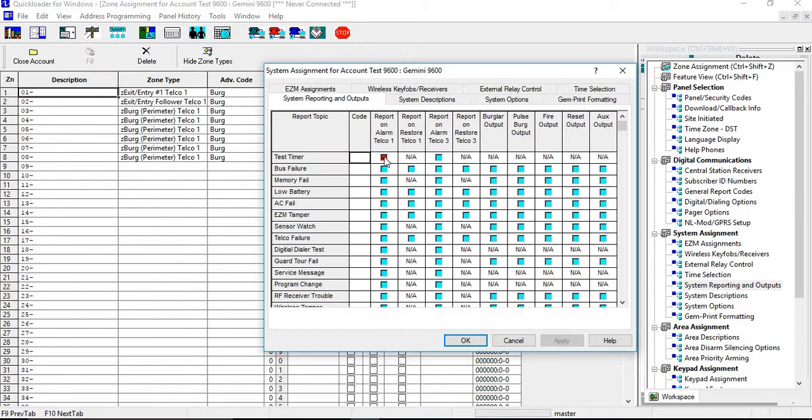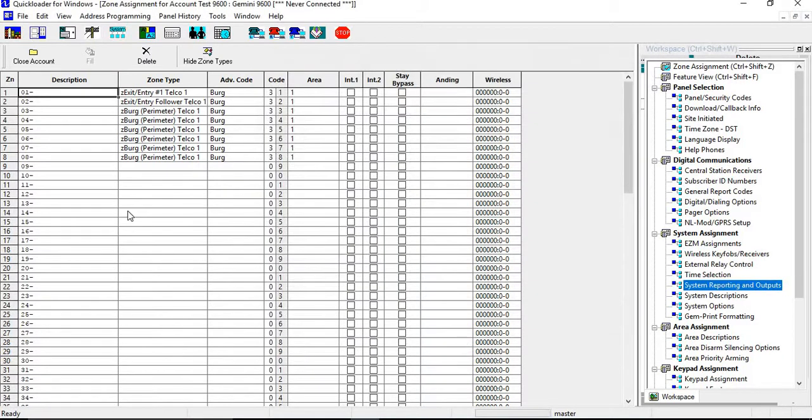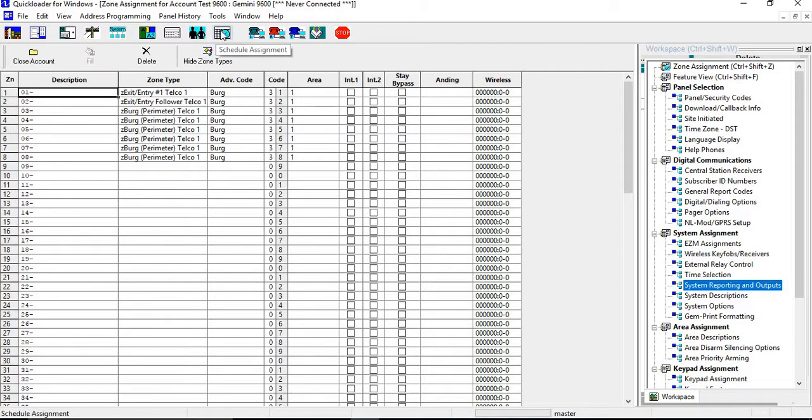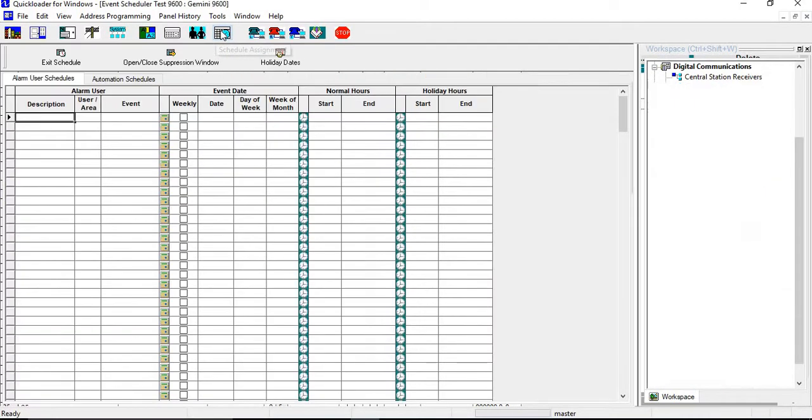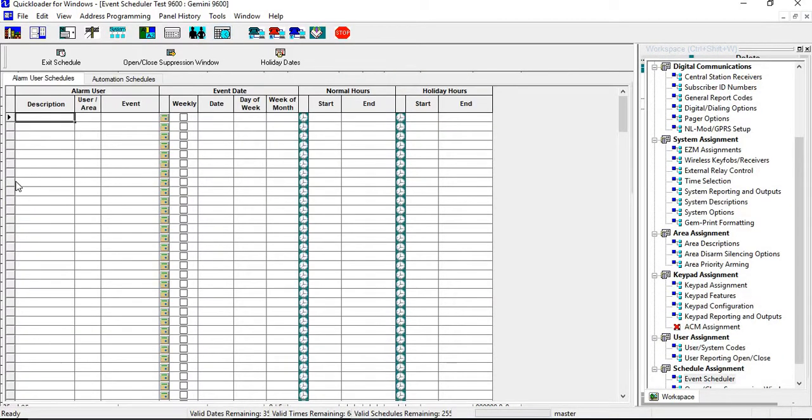Now you have to set up the schedule, so you need to go into your last tab, Schedule Assignments. In your description area, you can just put in Test Timer.